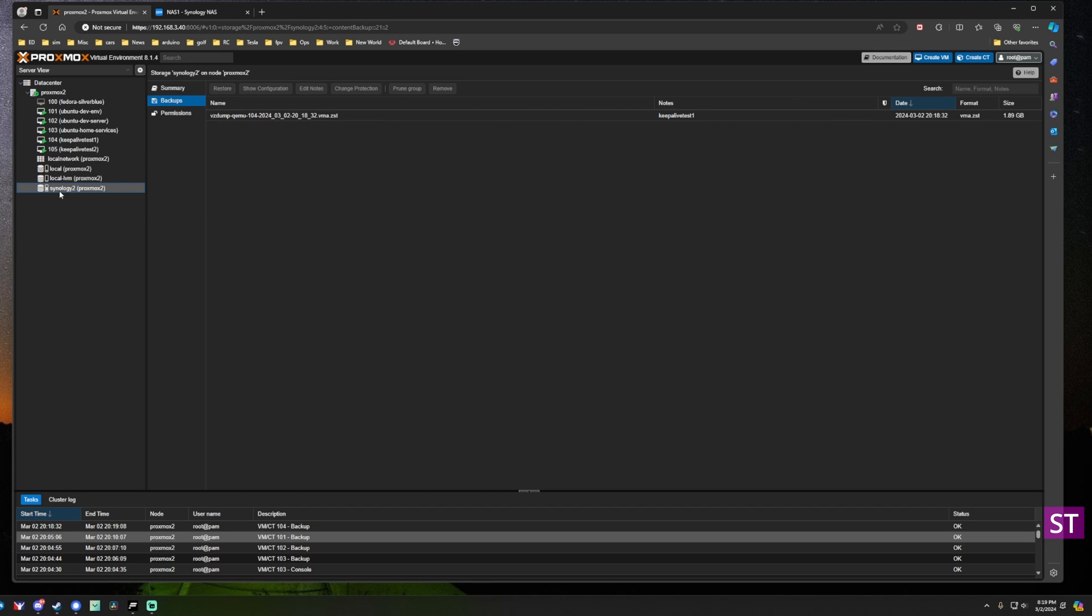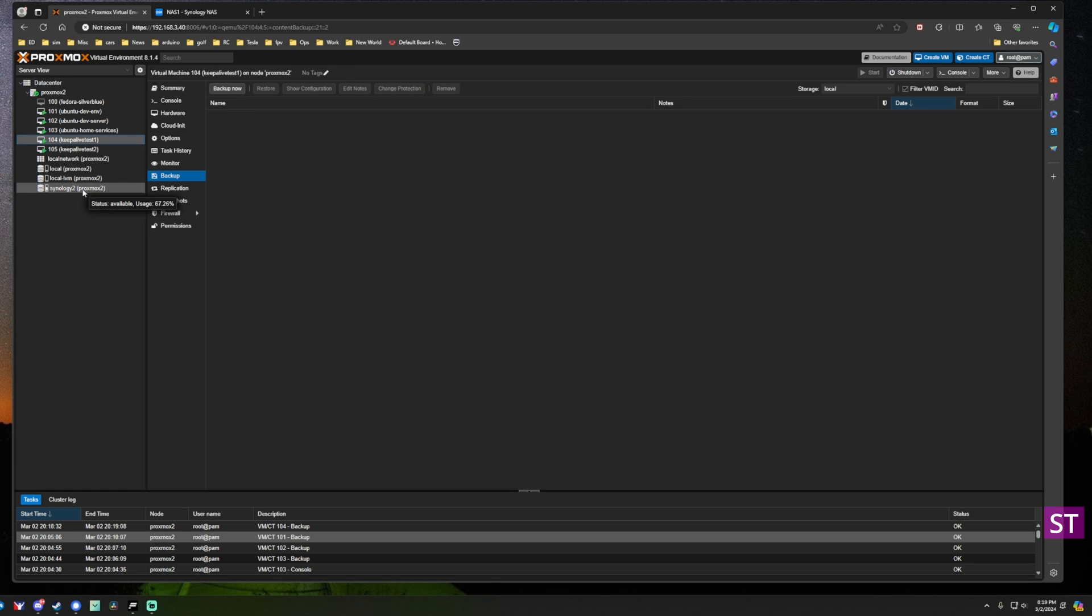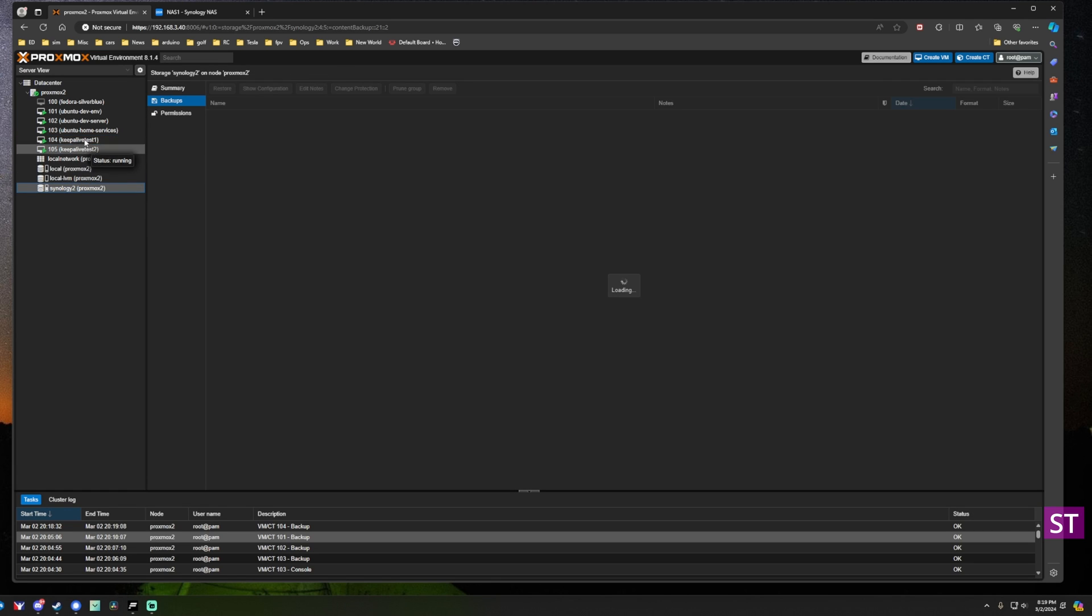The backup is complete. We'll close the window and if you go back down to the Synology 2 share you configured, if you click backups you can see the backup we just set up.